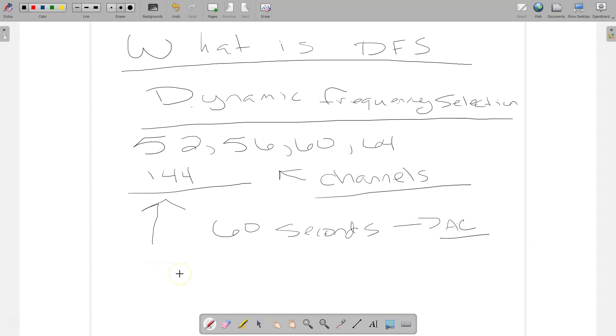Now, depending on the region, and this is something that I didn't know until recently, depending on the region, the channel may actually have up to a 10 minute availability check before you can use it. So if you're using those DFS channels, depending on where you're at, it may be longer than 60 seconds. It could be up to 10 minutes.